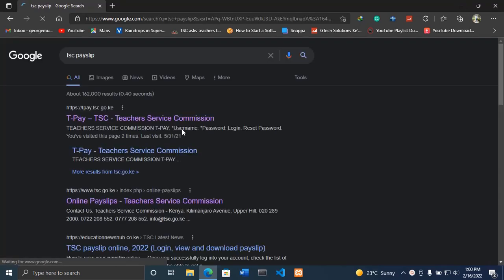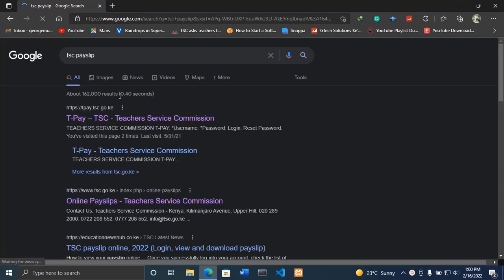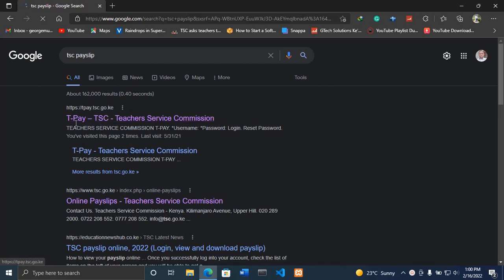When you write 'TSC payslip', you'll have several options which will come at the top here. What I want you to do is click the first website, which is tpay.tsc.go.ke. I'll leave the link in the description down below.